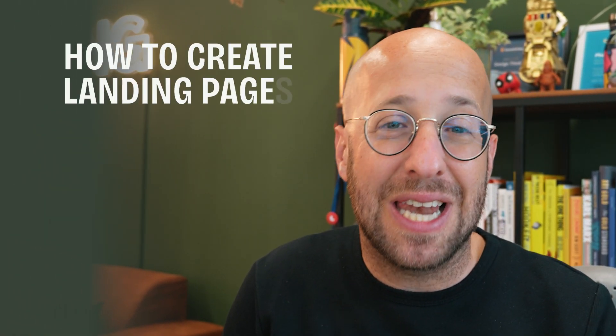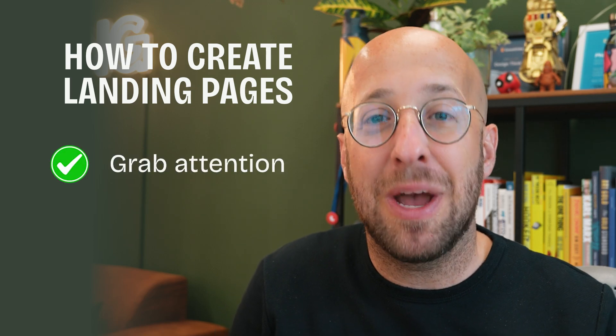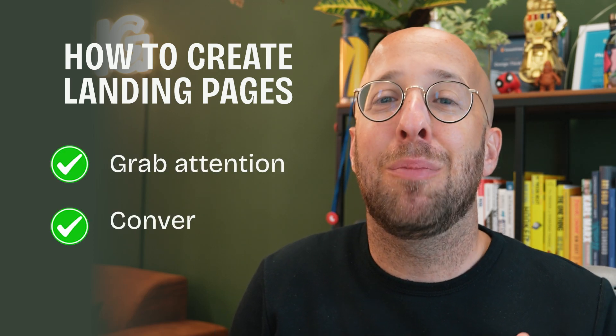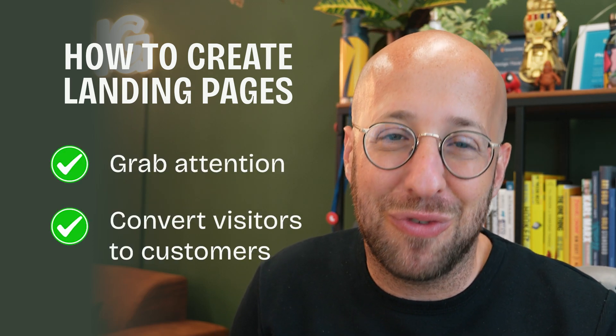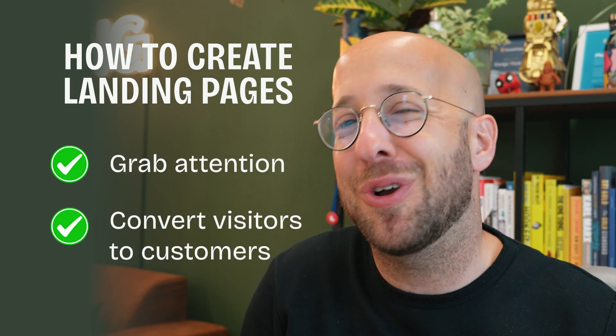I've helped countless businesses turn their landing pages from boring to brilliant. Today, I'm going to show you how to create landing pages that not only grab attention, but also convert visitors into customers.